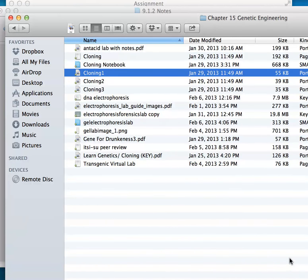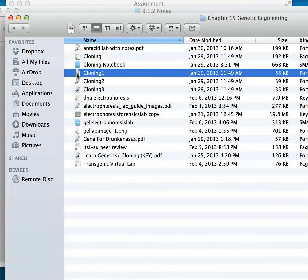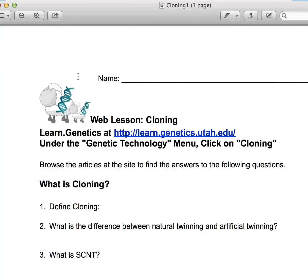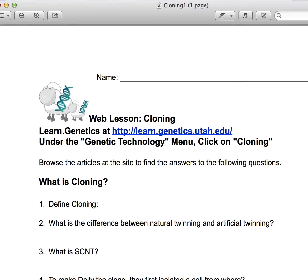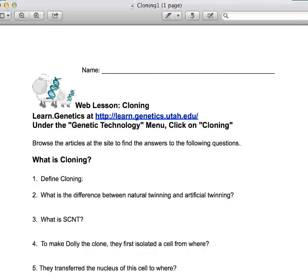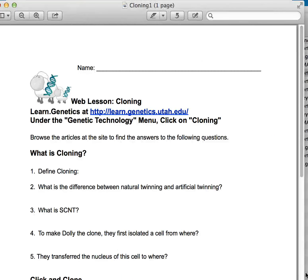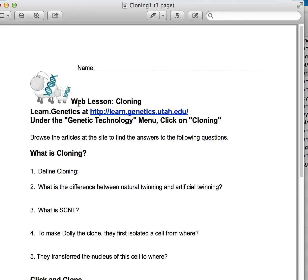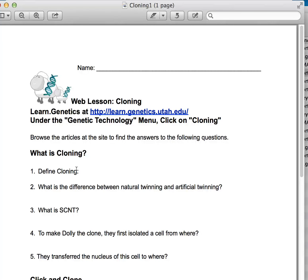If you're like me, you've found a lot of good resources on the web and through your curriculum materials that are in PDF format. And one of the things that I've been looking for is a tool where I can actually mark up my PDF, annotate it, and create an answer key for this excellent web lesson.